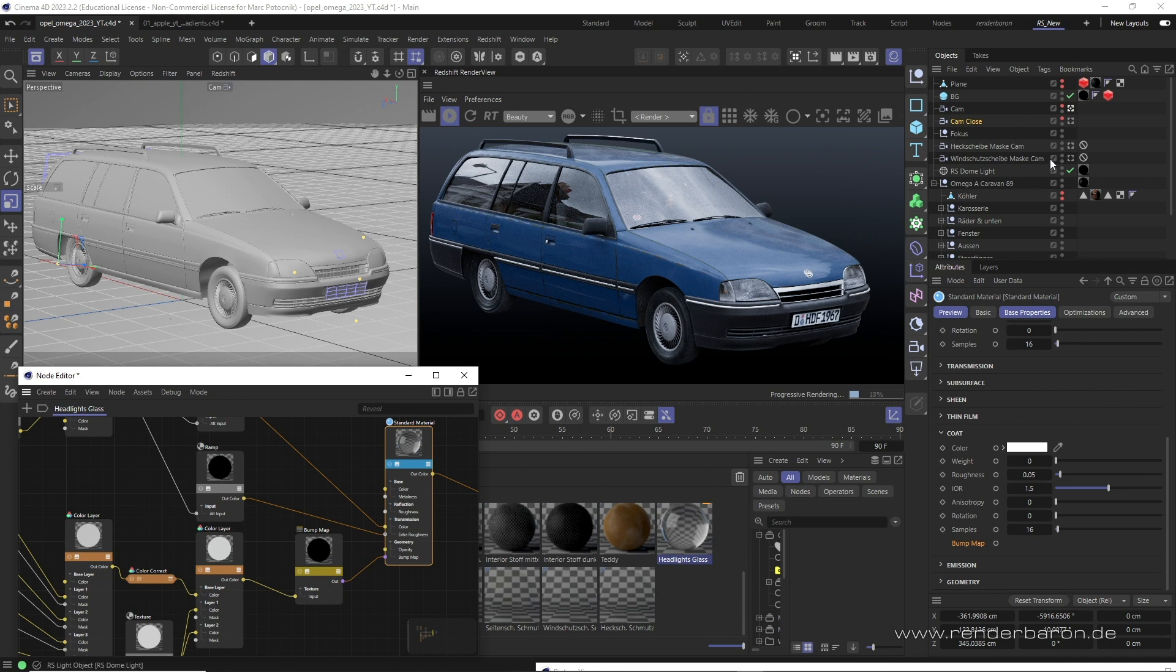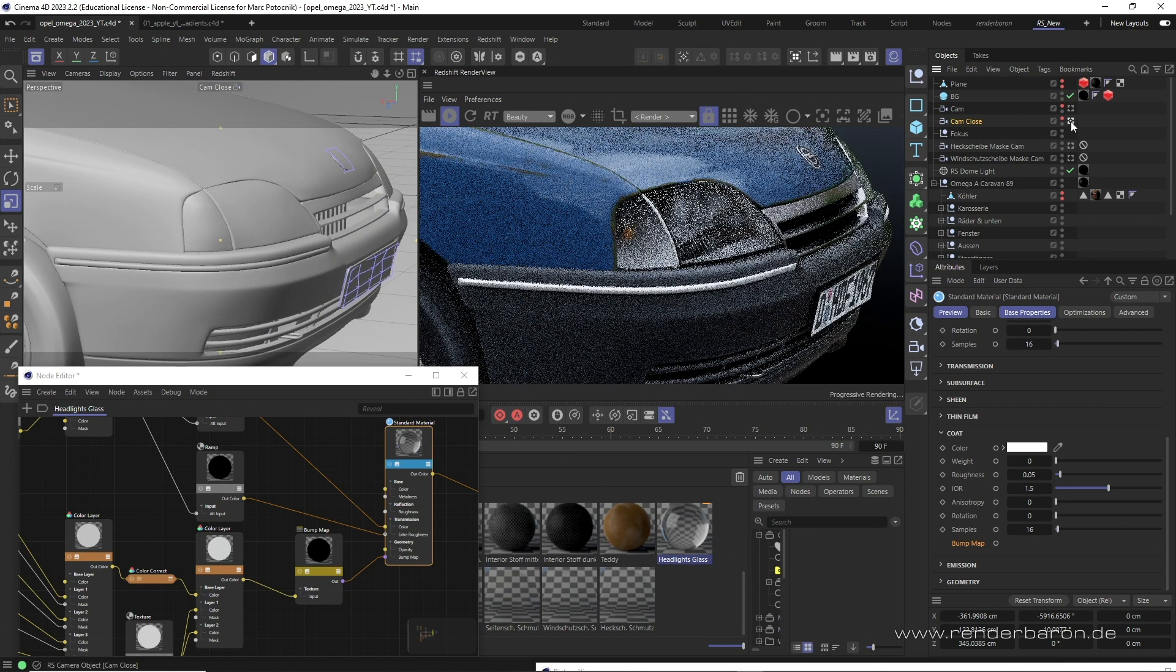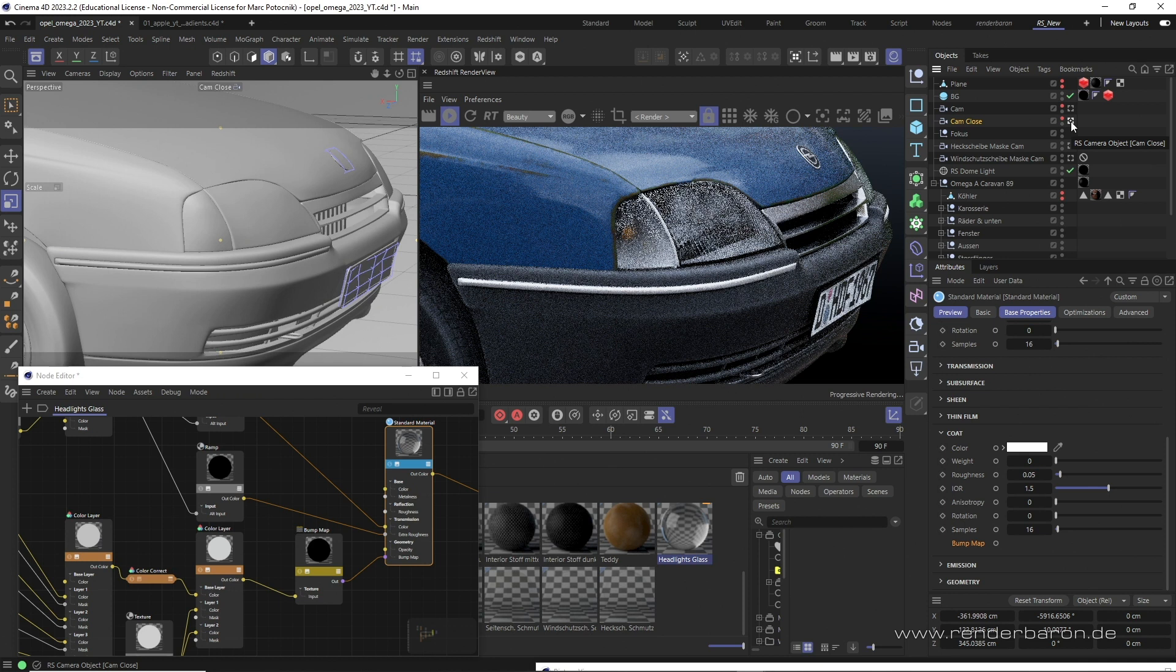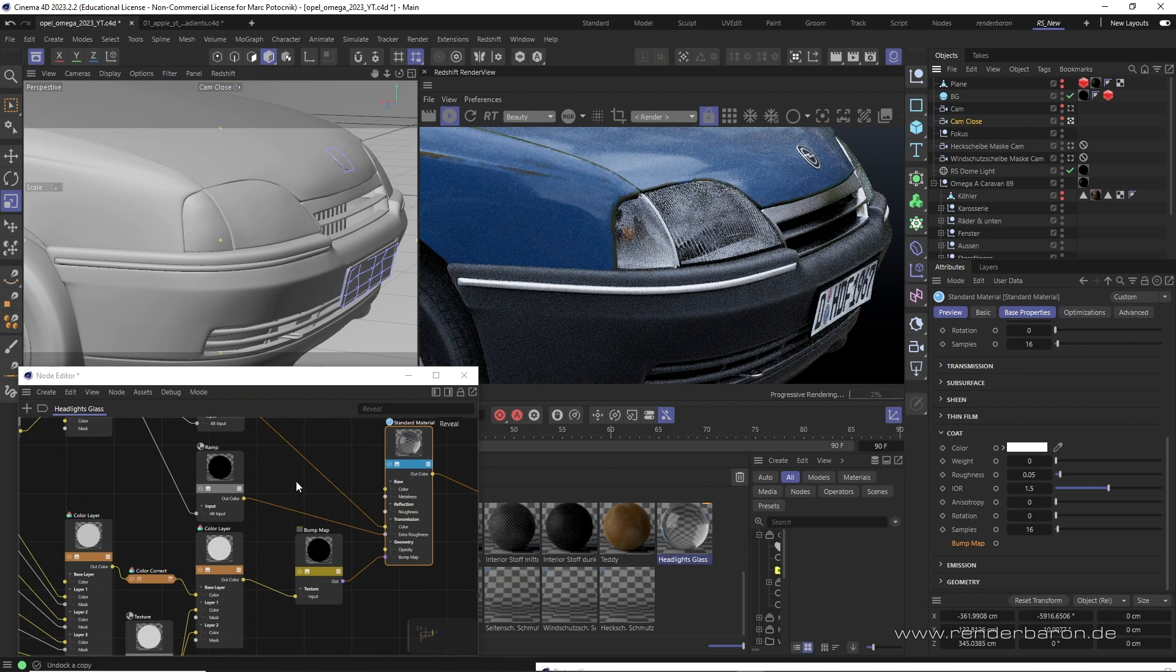In this example scene, we have a classic Opel Omega B, modeled by 3D artist Fredy Voss. Follow him here on YouTube via the link below.